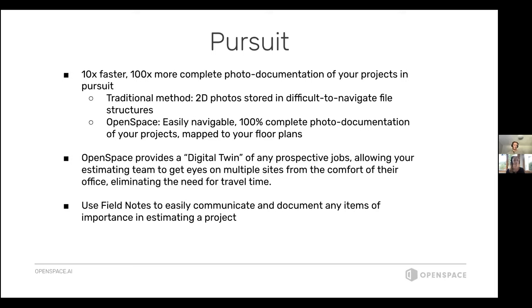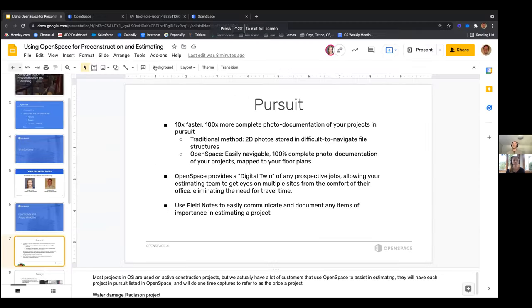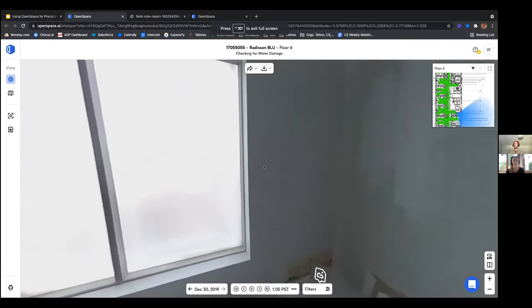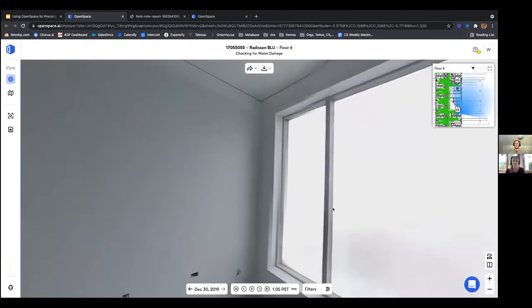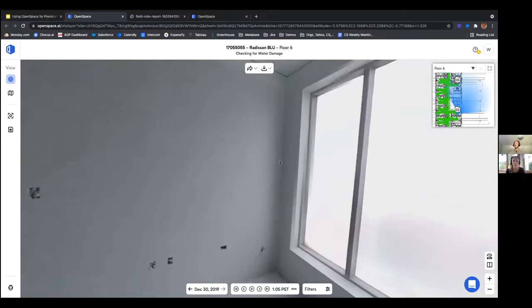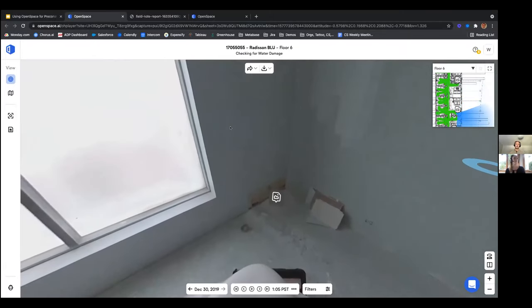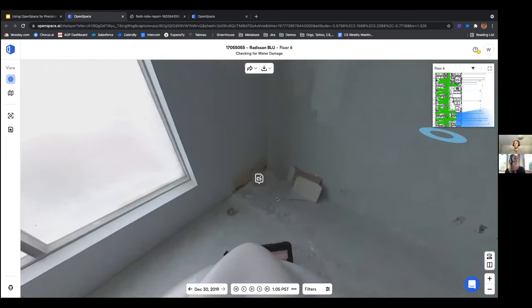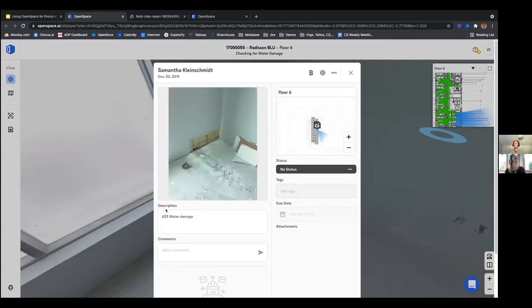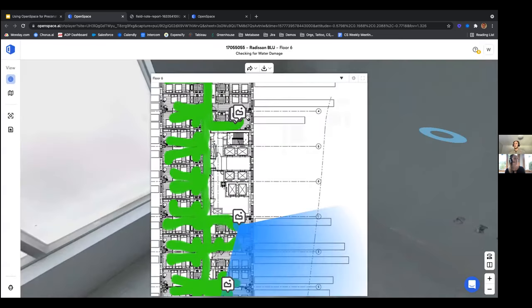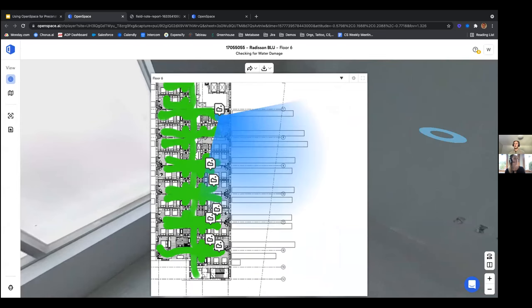Issues can be easily tracked and documented using our field note feature. For example, let's say you're pursuing this apartment complex project — a contractor had a great use case where they documented areas with water damage so they could include it in their estimates. Anywhere they saw water damage, they'd snap a quick picture, create a field note, note the room, and mark that water damage needed to be remediated.